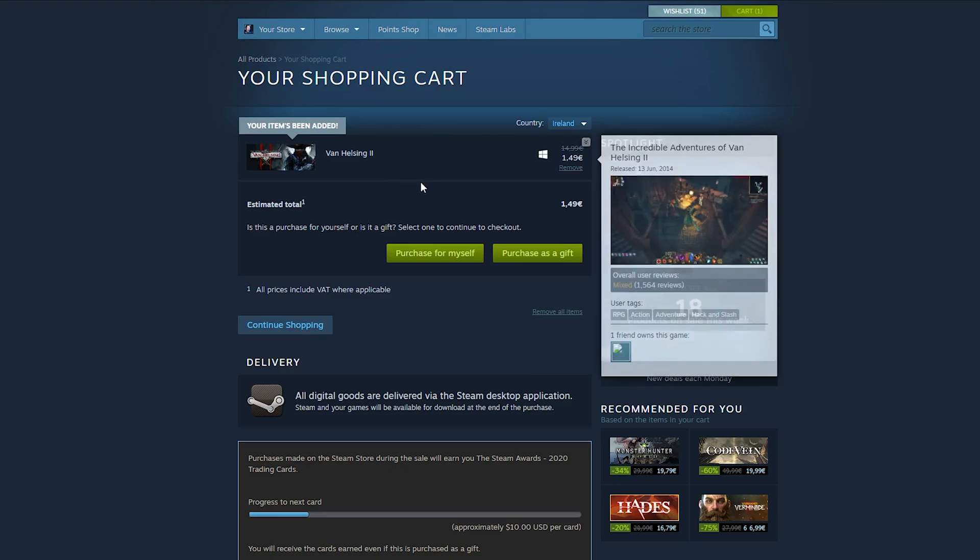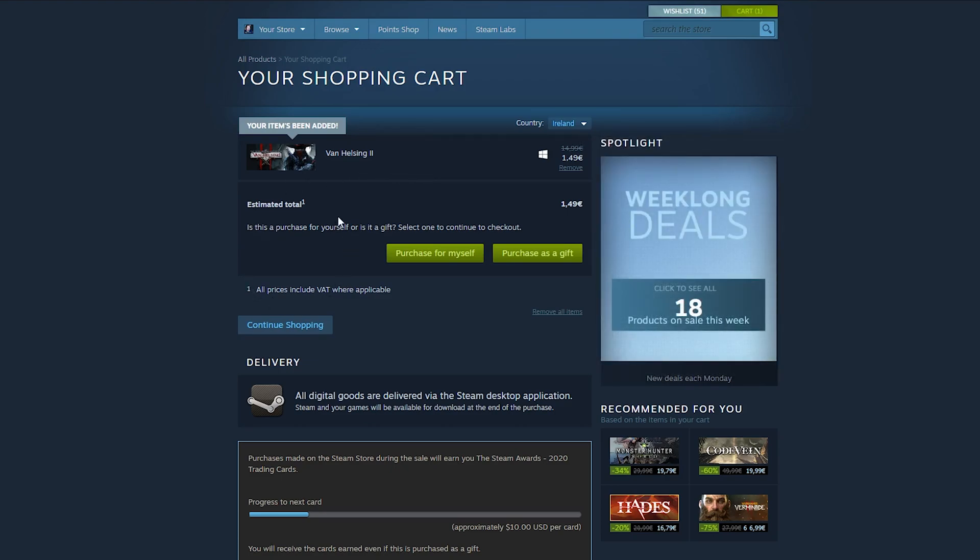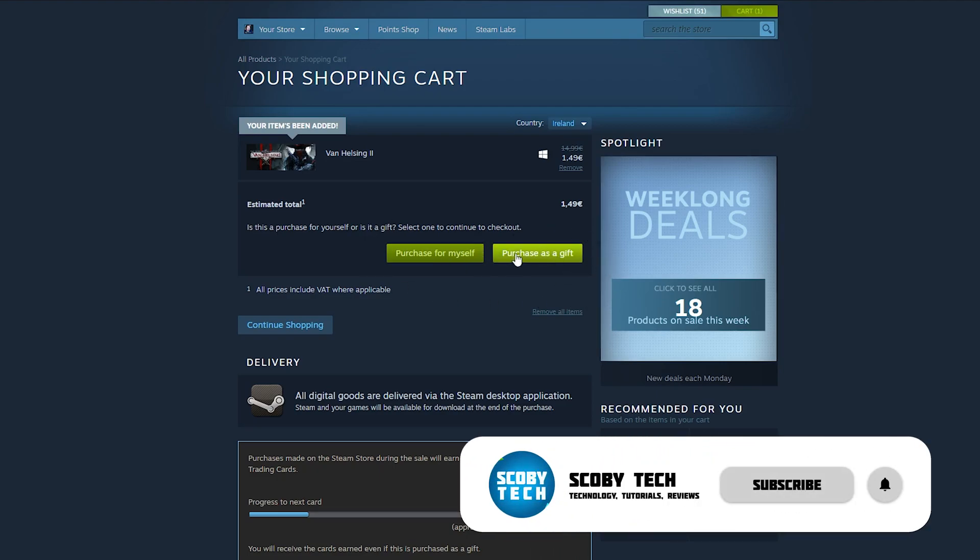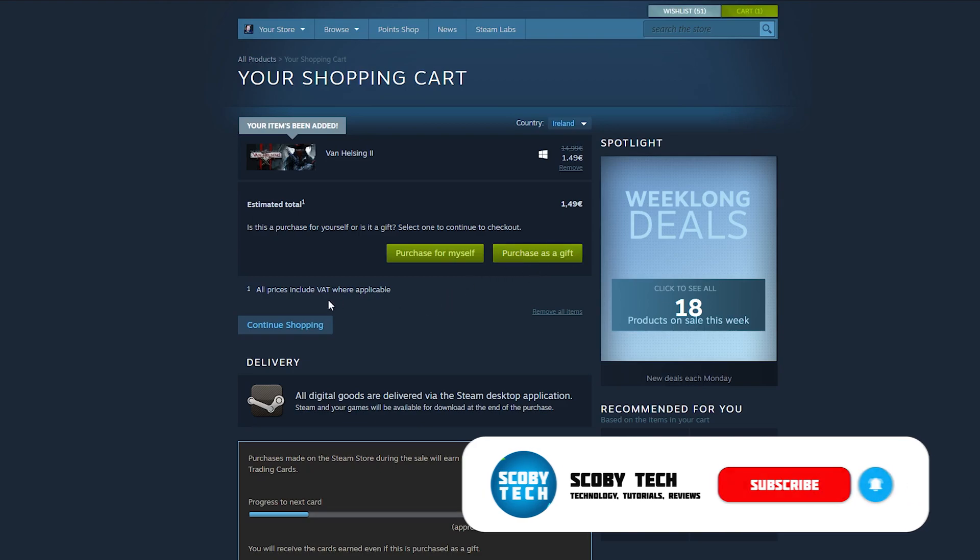Once you're in your cart, you will have two options here below the estimated total: purchase for myself and purchase as a gift. For today's video, what I'm going to be doing is clicking purchase as a gift right here.